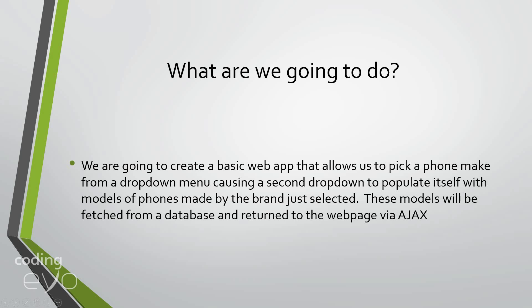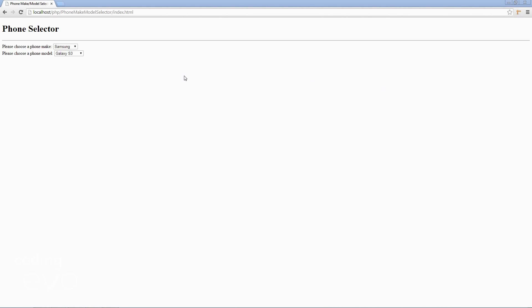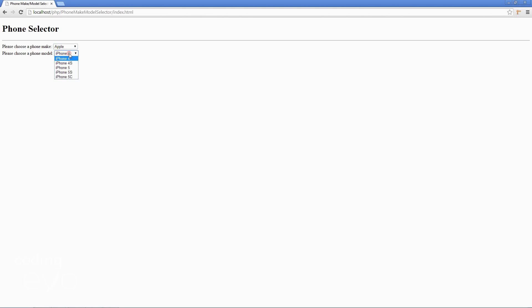Let me show you an example of what we're going to do. This is the end result of the series. Basically, we'll have a simple form and the user can choose a phone make — Samsung, Apple, Blackberry, or Sony — and when they choose one, the second drop down will update itself with phones made by that company.